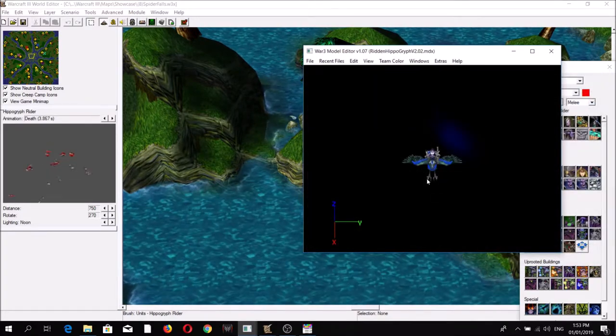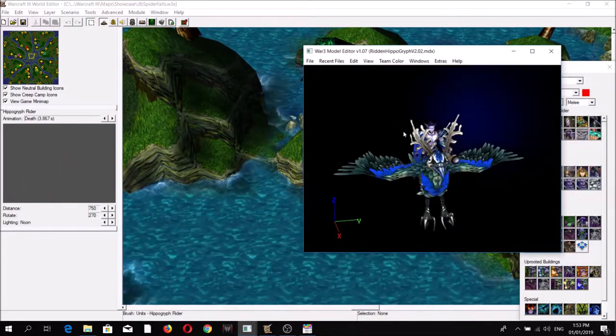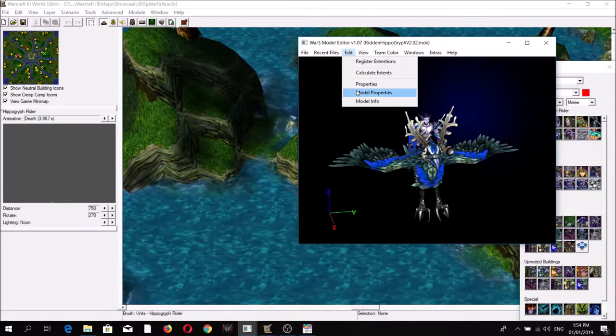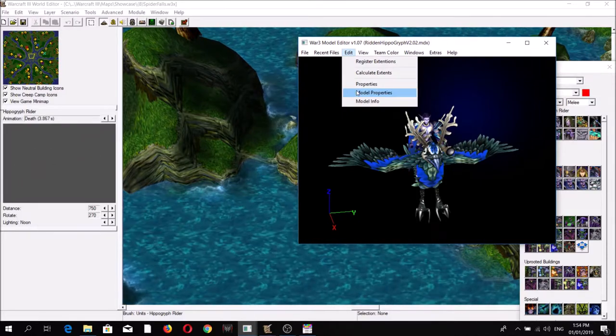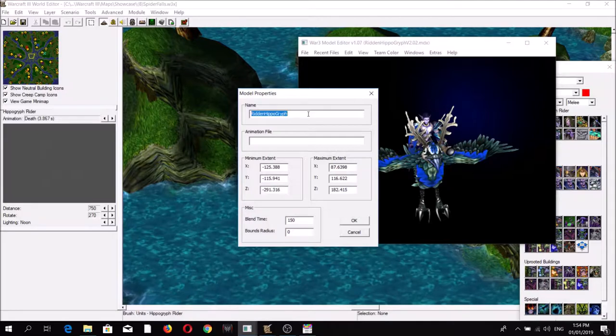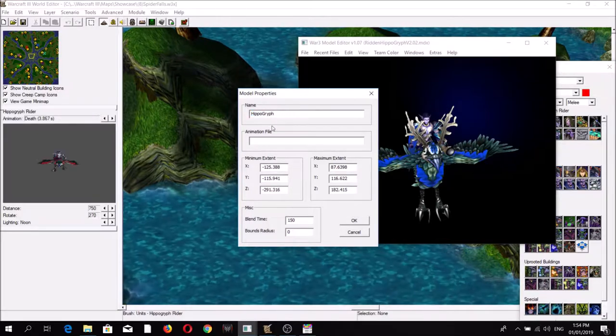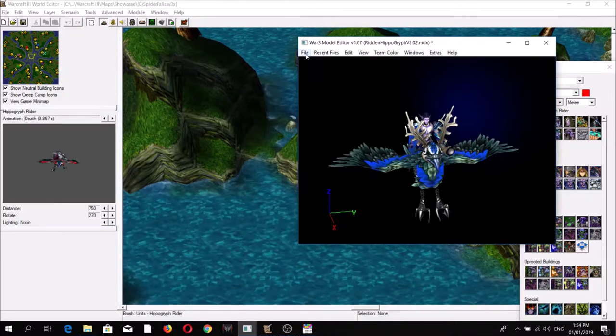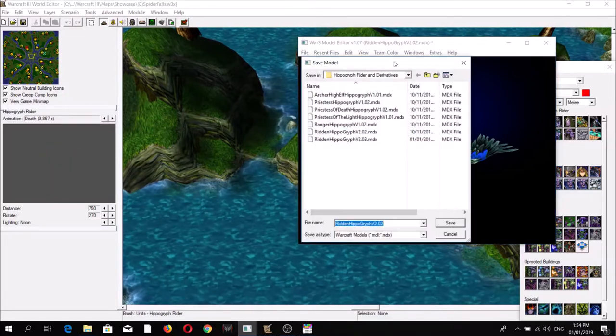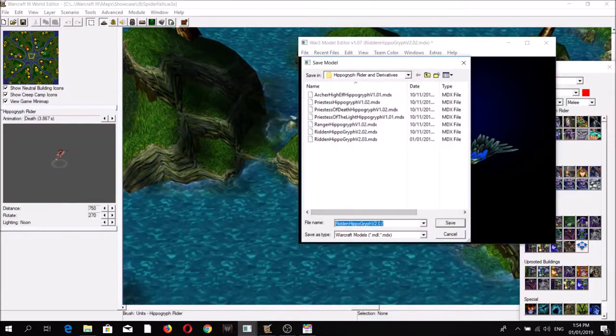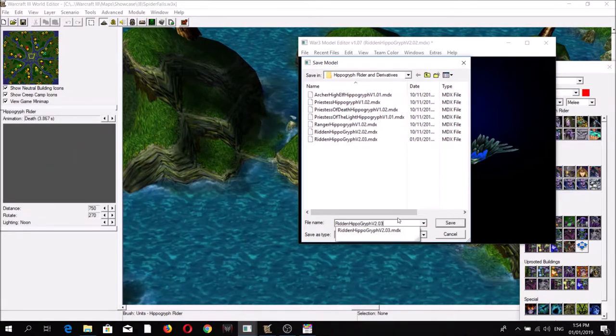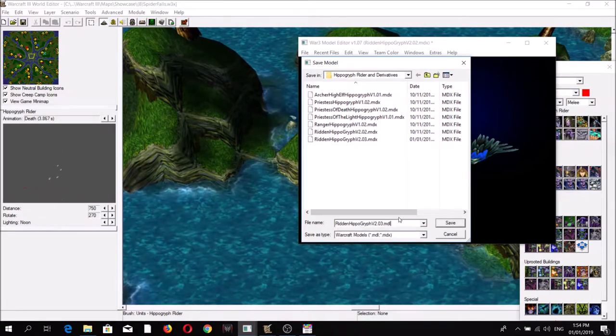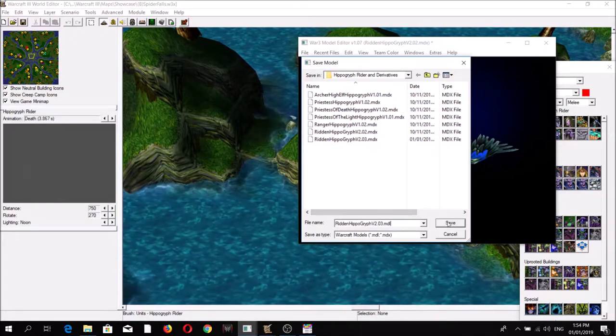You have to save this file as an MDL instead of an MDX file. So for example, let's repeat the change we made - Hippogriff Rider - but this time instead of directly saving it as an MDX file, we'll save it as an MDL file.